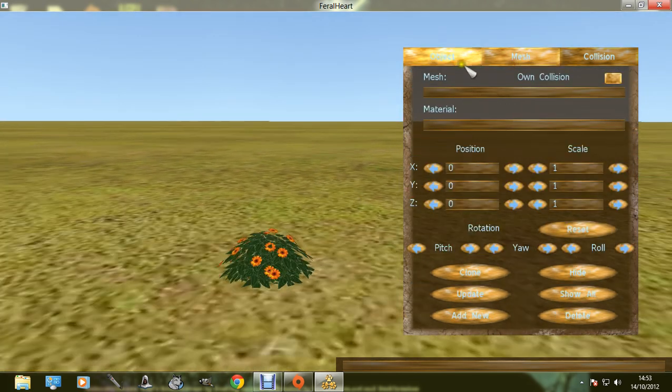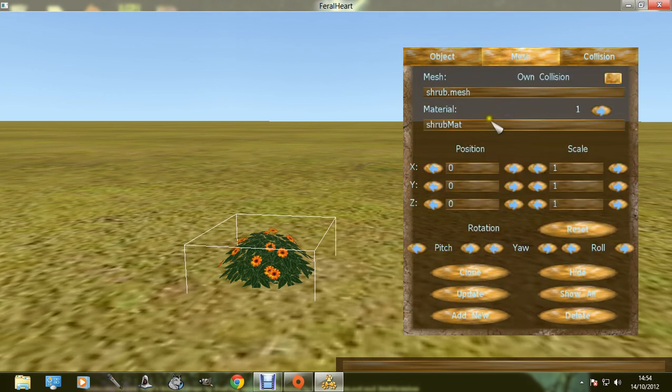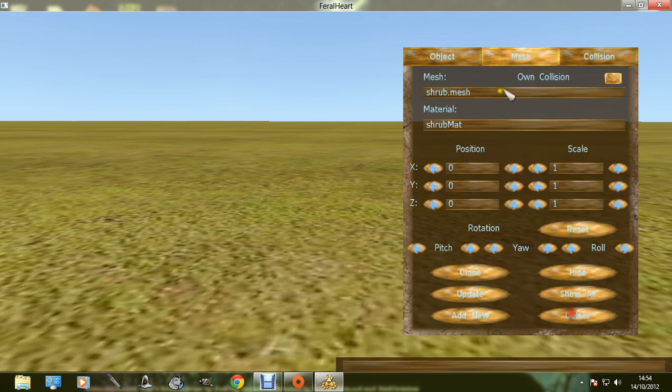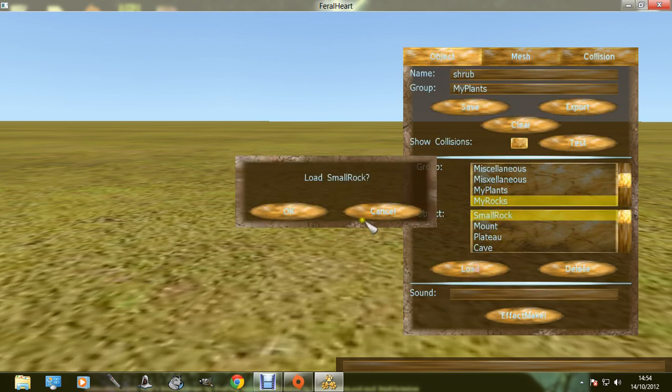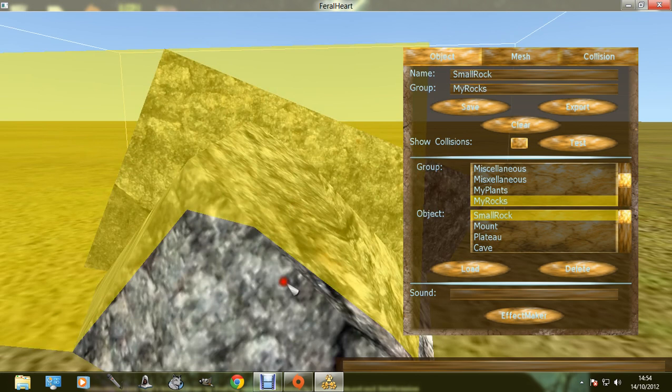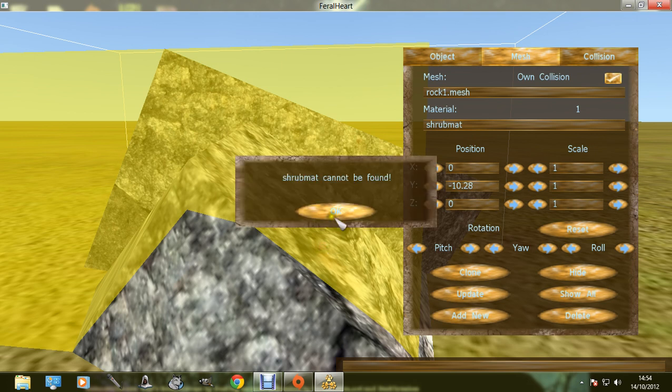Shrub mat. You look at the material, so delete that. If you open up a small rock, then type in shrub mat.